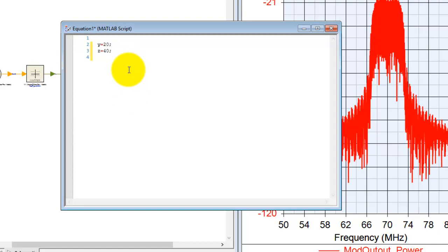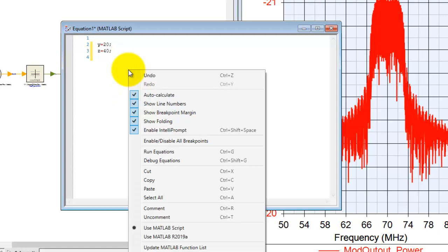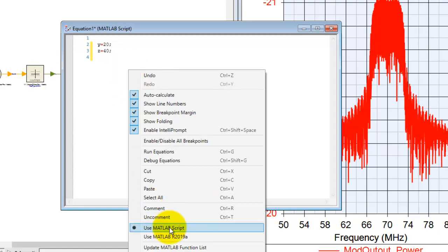And the switch is very simple. If you just simply right click, you could select either you want to work with MATLAB script, which is built-in in the System View.